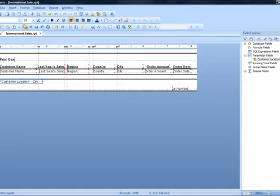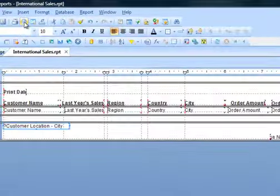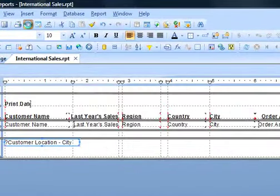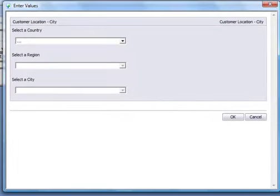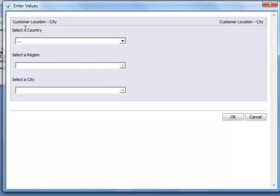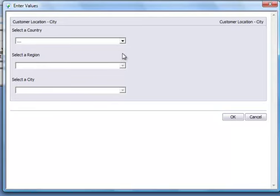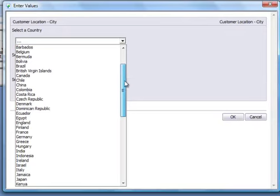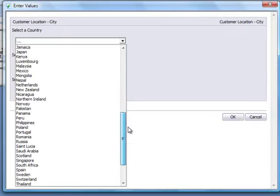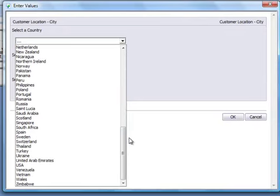Now I'll preview the report. And you'll see that Crystal Reports automatically brings up the prompt. With our prompt text to select a country first. And you can see that before I select a country. Or until I select a country I should say. I'm not able to select a region or a city. And that's where the idea of a cascading prompt comes in. So I'll click on the drop down for select a country. And I will go down to the United States.